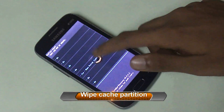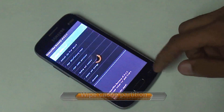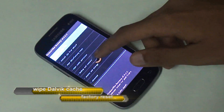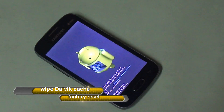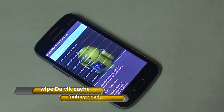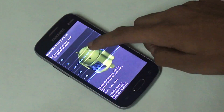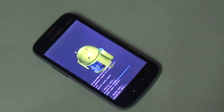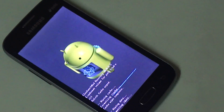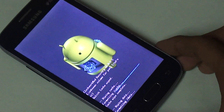First you need to wipe the cache, then go to advanced settings where you will find another cache — the Dalvik cache — and wipe that as well. Also make sure you have factory reset your mobile, otherwise it may cause problems or even soft-brick your device. The factory reset will take some time, don't worry.